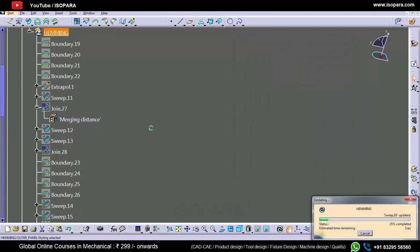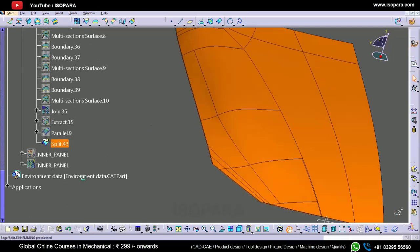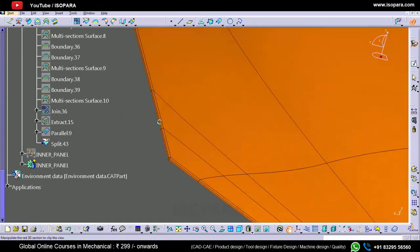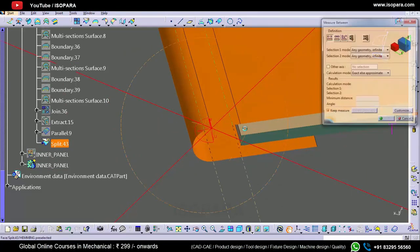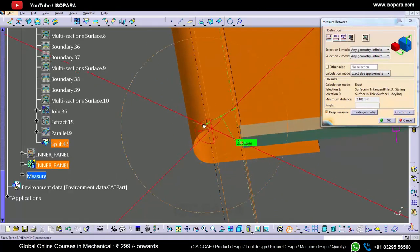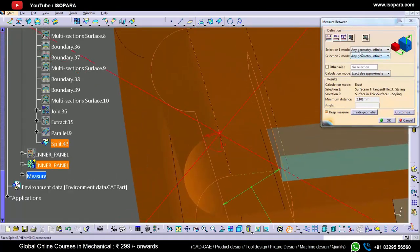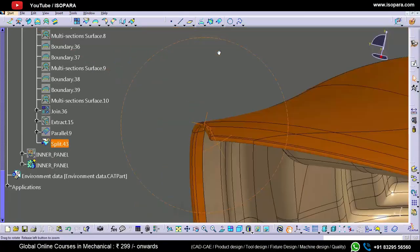Now let's update all the things. So now this is done. After adding the thickness to the outer panel, the gap should be 2.5mm. But right now it is showing 3mm.